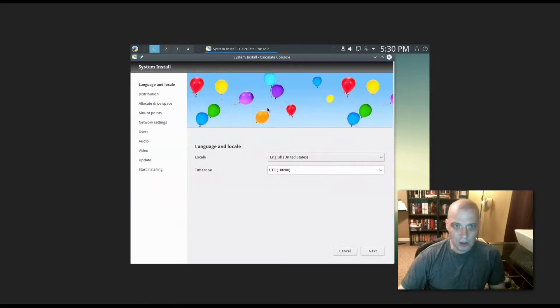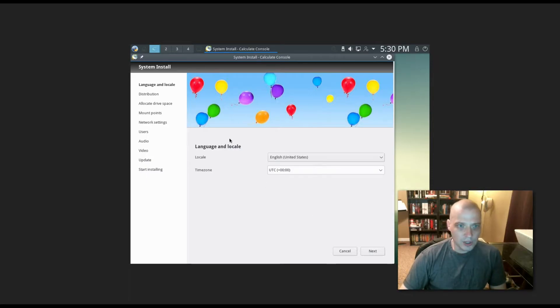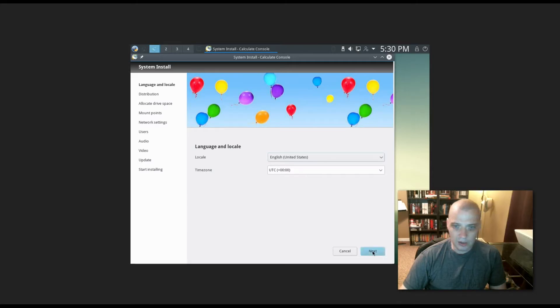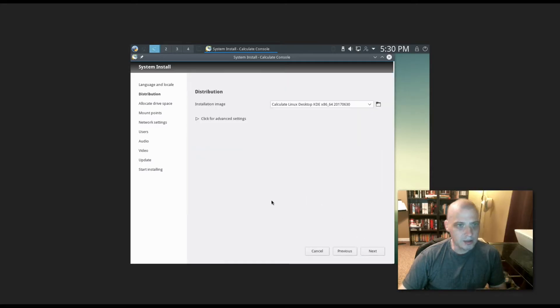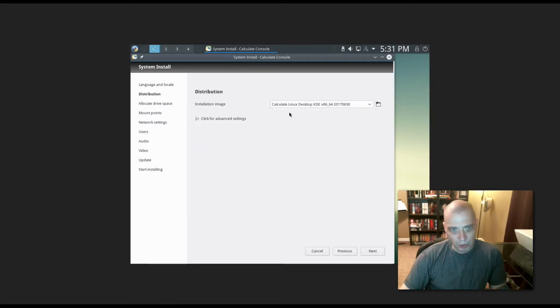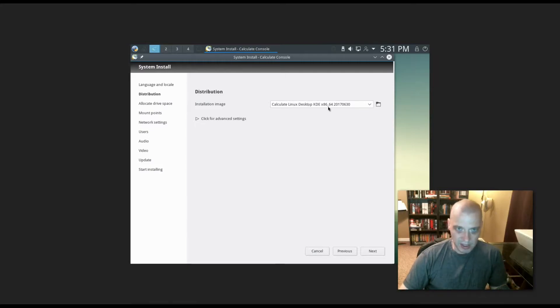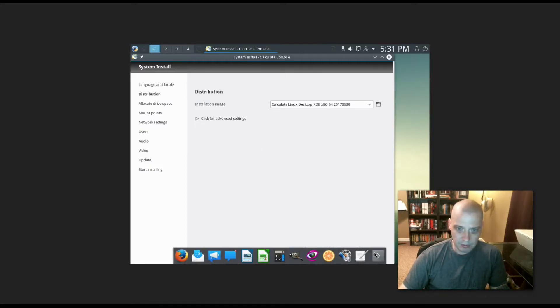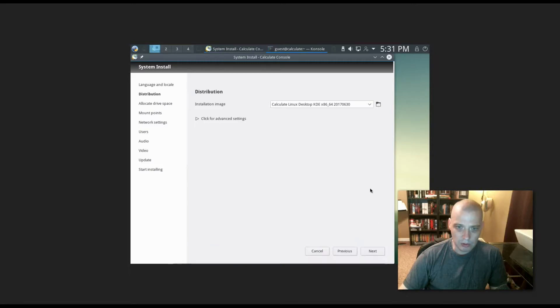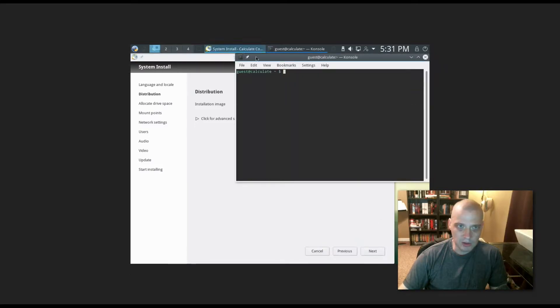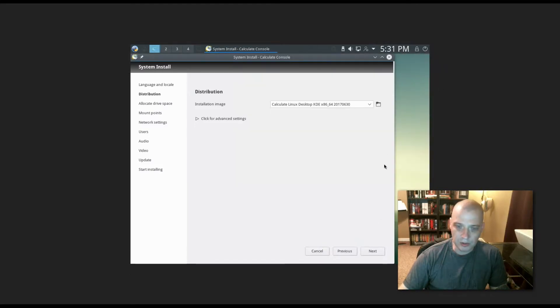The installer has launched. The first thing we choose is language and locale. English United States has already been chosen, so I don't have to do anything here. I'm going to click next. Distribution: we want Calculate Linux desktop KDE. I didn't want to launch console here in the live environment. Let me close that out. Next.